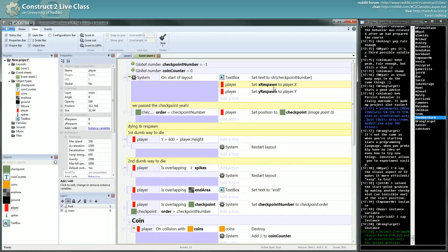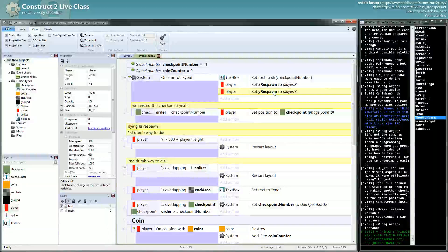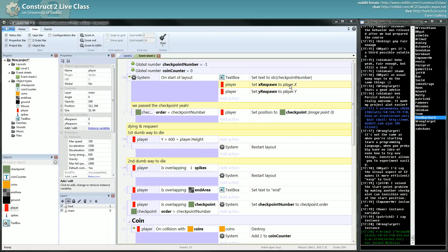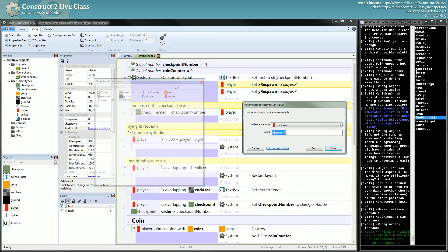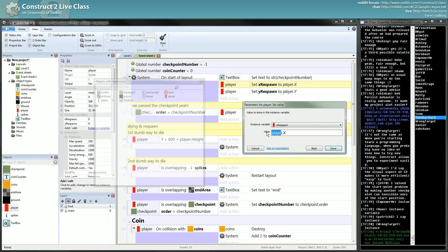Here, on start of layout, we are saving the starting position of our player. What I tend to do myself when I use an object property inside the same object's action or condition, I tend to use the keyword self.